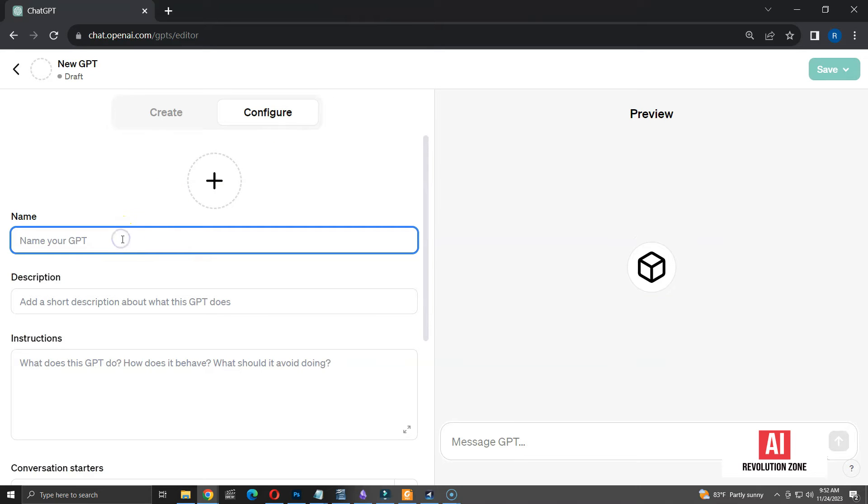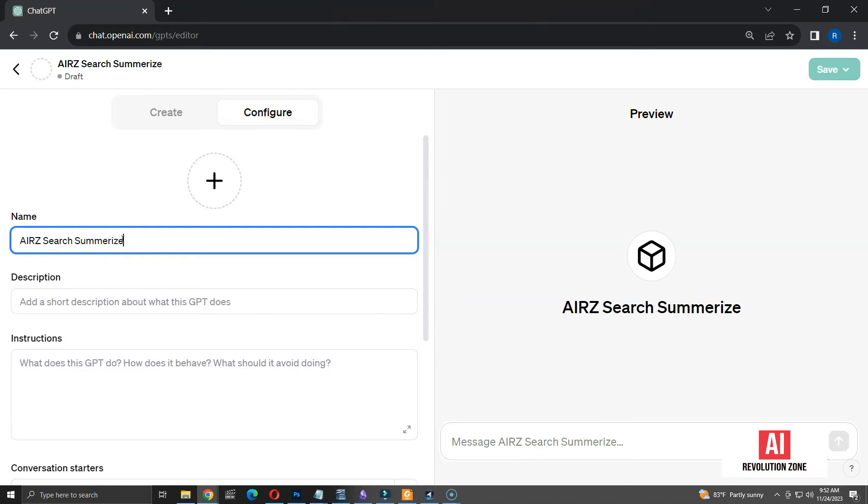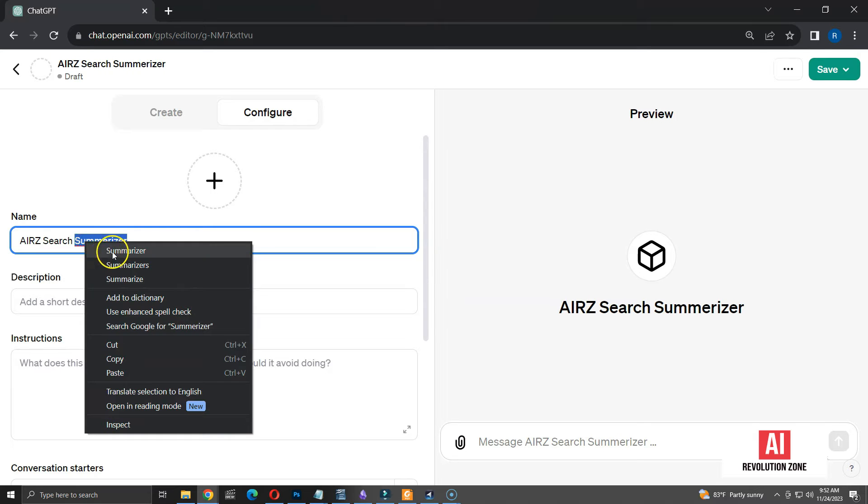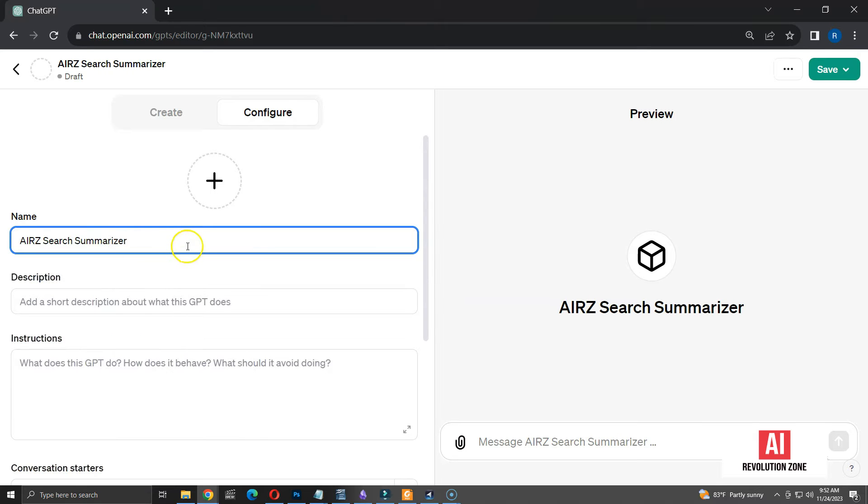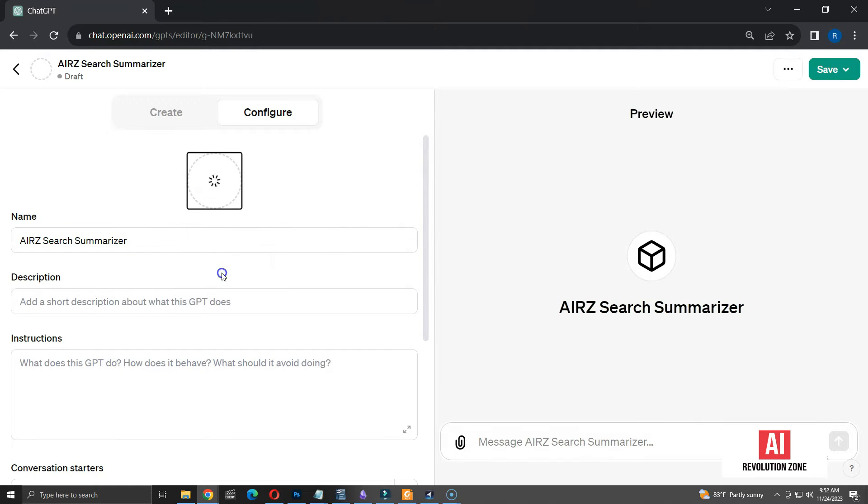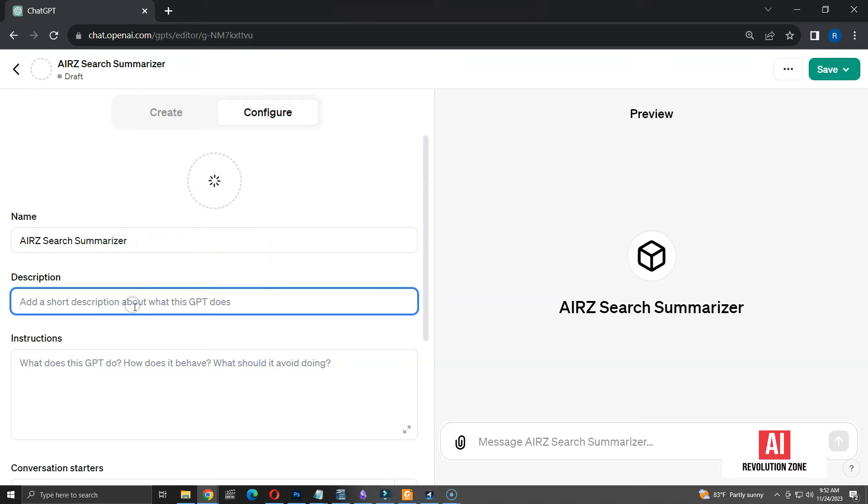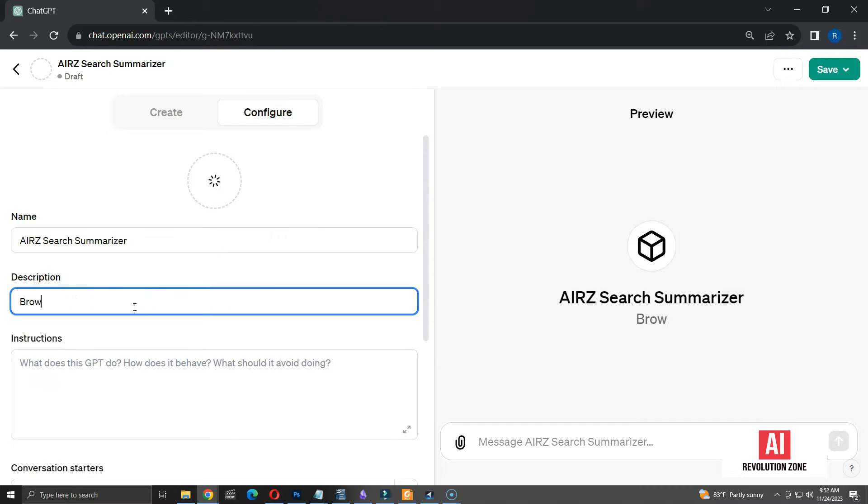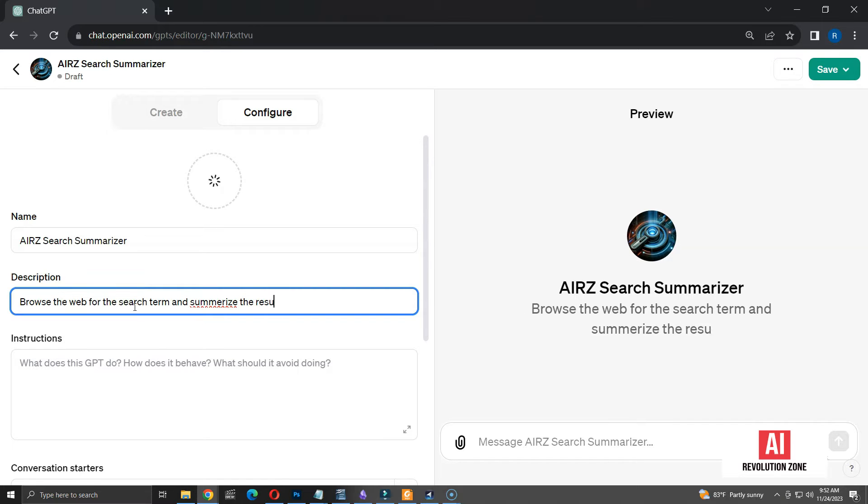Let me name the GPT as search summarizer. AIRZ is a prefix for my GPTs. I am going to use DALL-E option for adding a profile image to the GPT. Let me add a description while the image is being created.